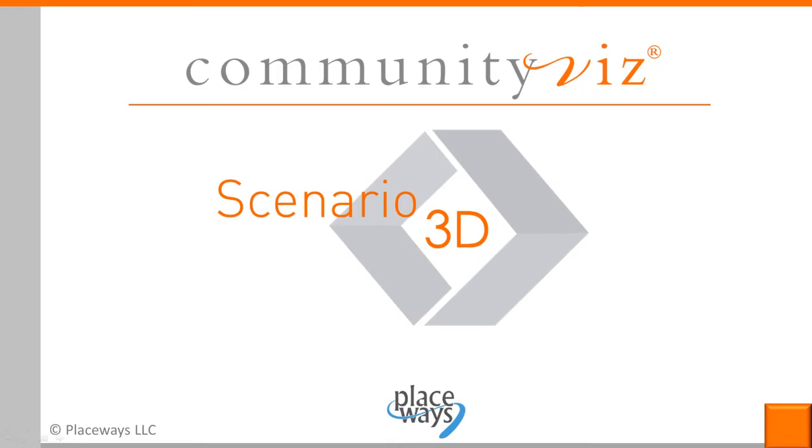So that's a brief introduction to Scenario 3D, the component for CommunityViz. There is obviously a lot more to explore, but I hope this demo has given you a brief sample of what's possible.